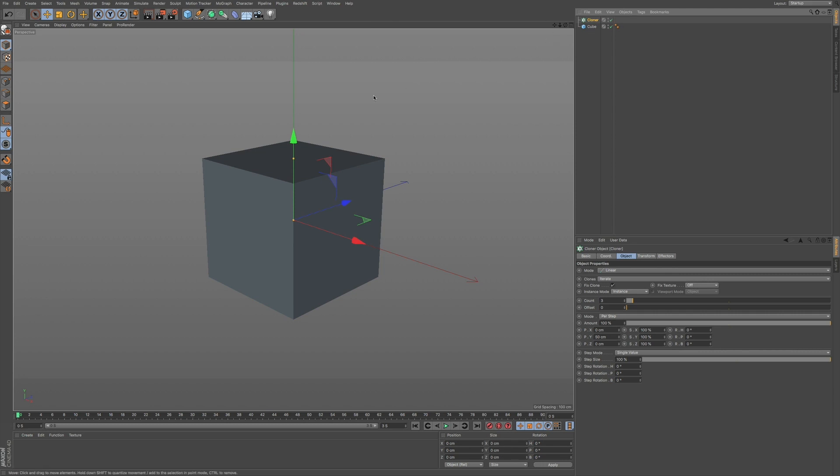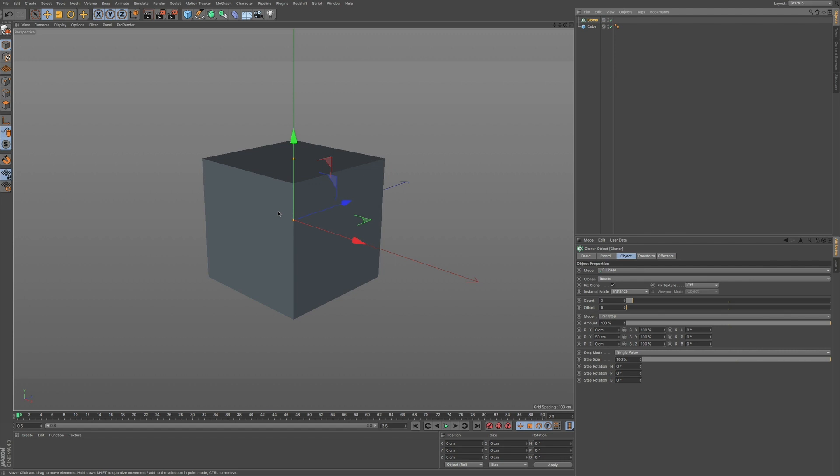Now, MoGraph is something that's pretty much a game-changer within the industry. When Cinema 4D first released it, it really changed how you can create animations and do motion graphics. What MoGraph is, is basically the ability to animate within Cinema 4D without relying on the timeline and making keyframes.